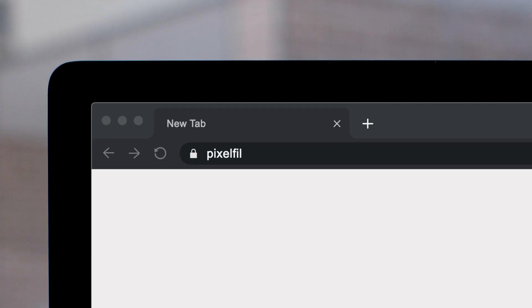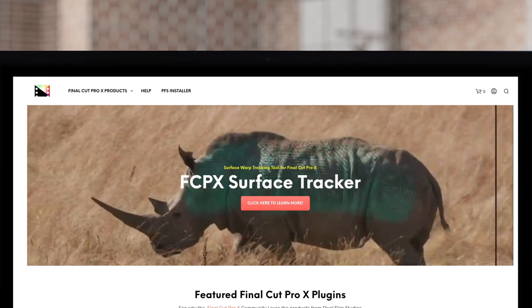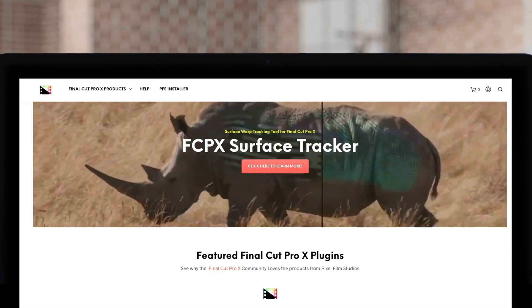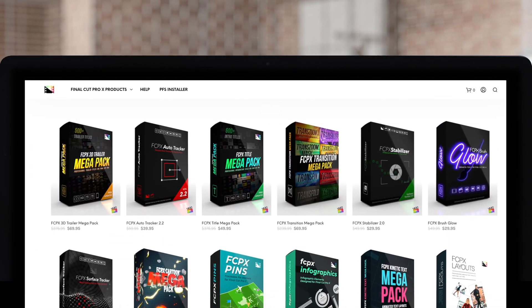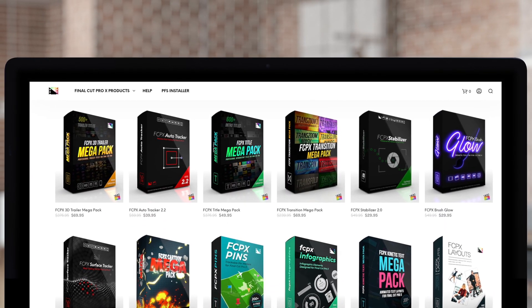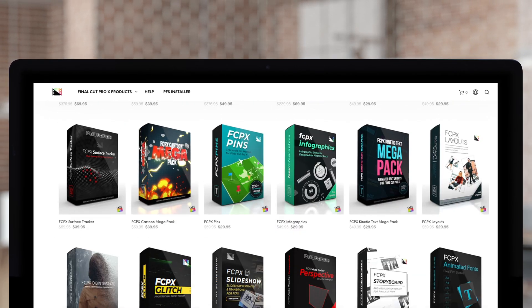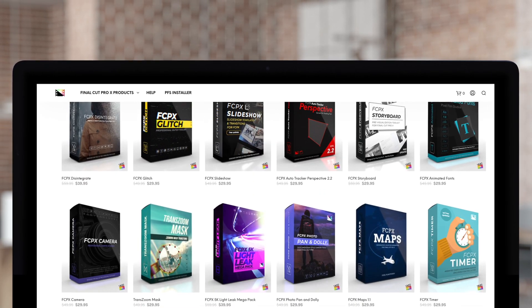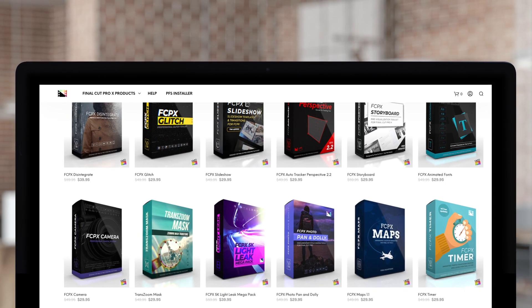Don't forget to check out Pixel Film Studios, where you can find Final Cut Pro plugins designed for beginners and professionals alike to take your projects to the next level.